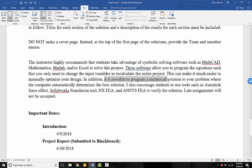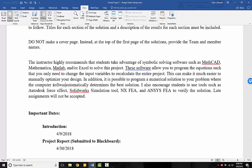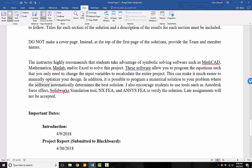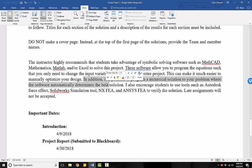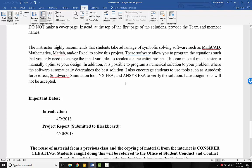In addition, it is possible to program a numerical solution to your problem where the computer software, where the software automatically determines your best solution. So use your skills from analysis. Analysis one and analysis two. You can write a numerical solution. You can let the computer optimize and find those lengths for you versus manually trying to find them.